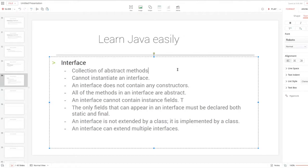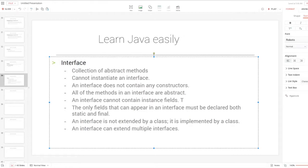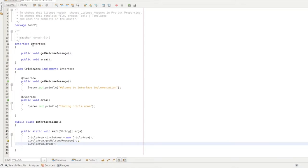You need to direct objects to the abstract class and to the interface. You need to collect and explain abstract methods. You need to install abstract methods and get an interface.